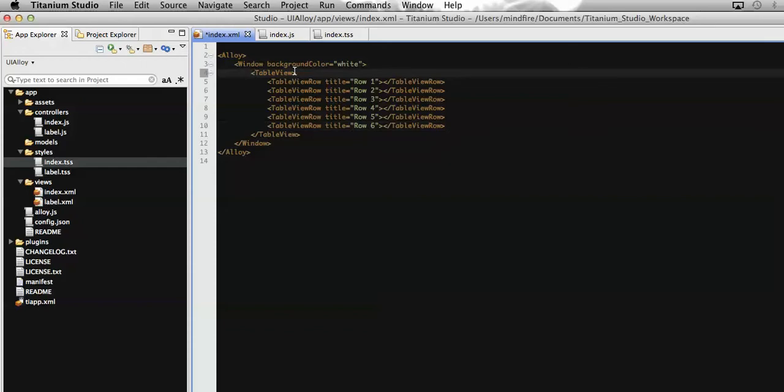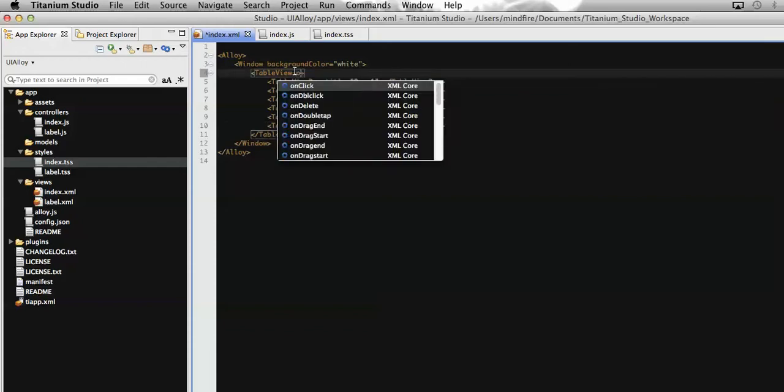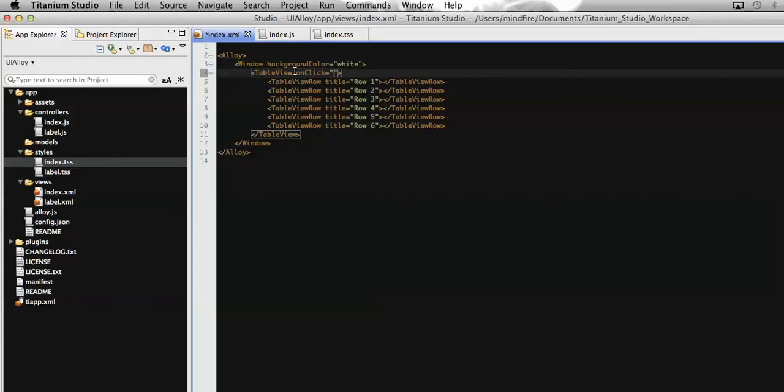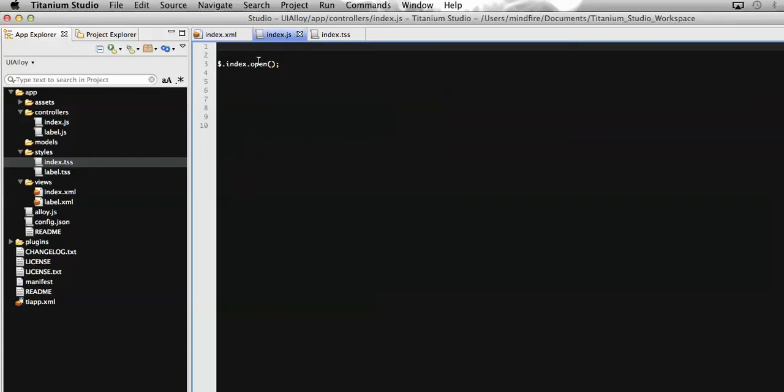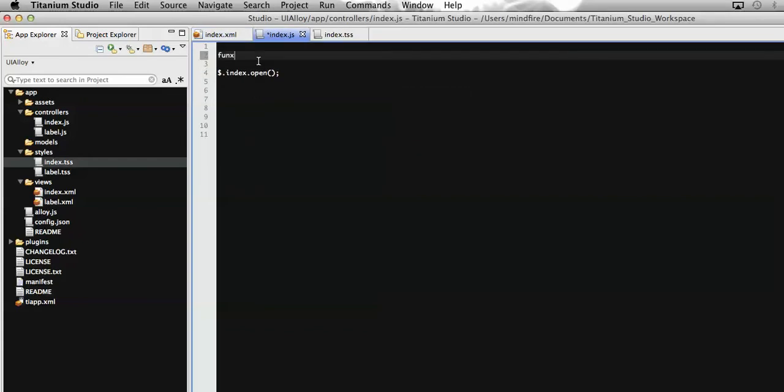Let's name the function as deleteRow. I'm going to define the same function on its related controller, which is index.js. I'm going to define it now.